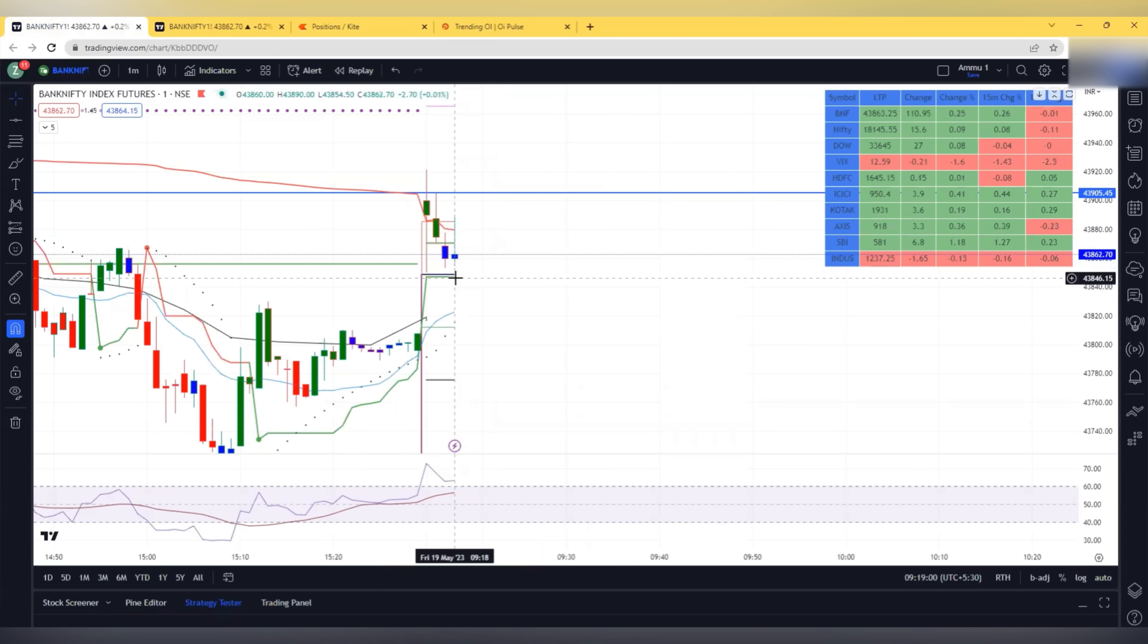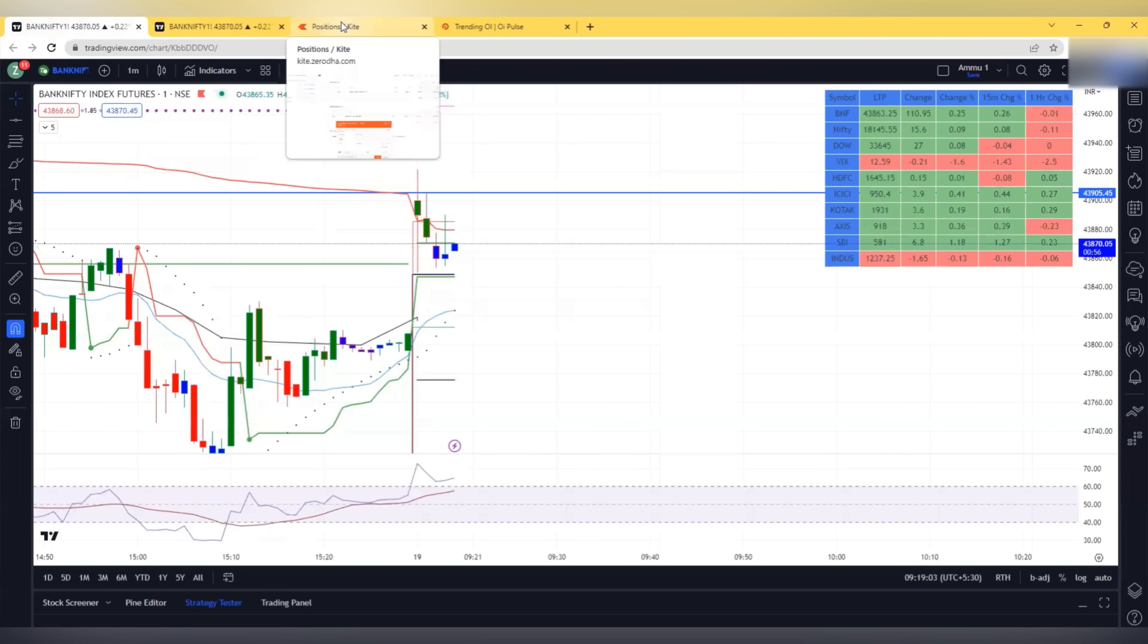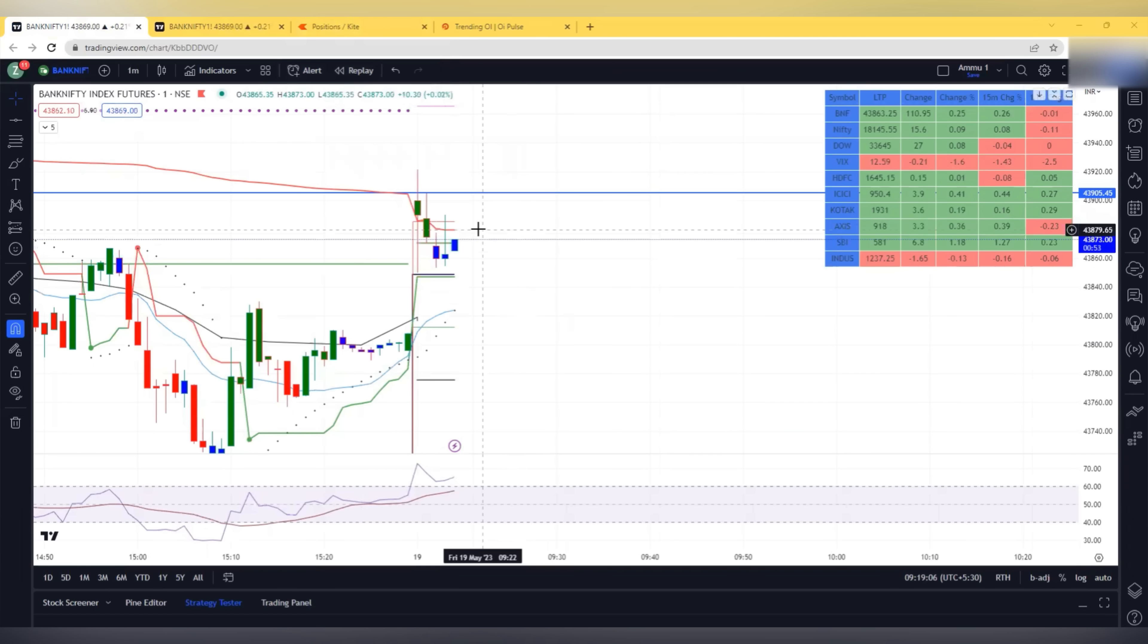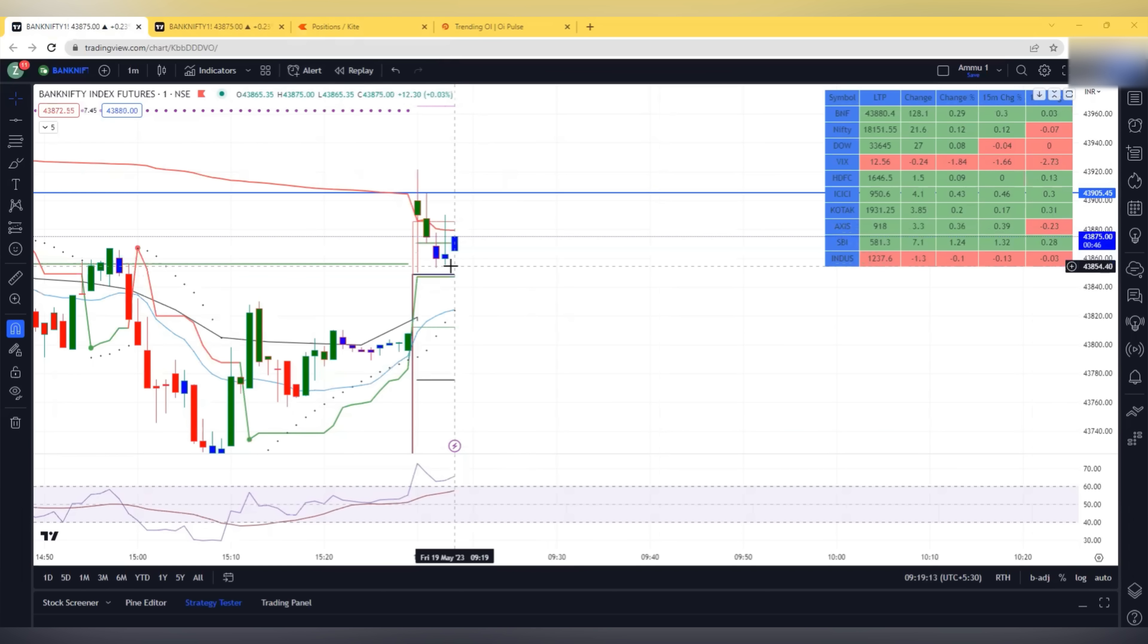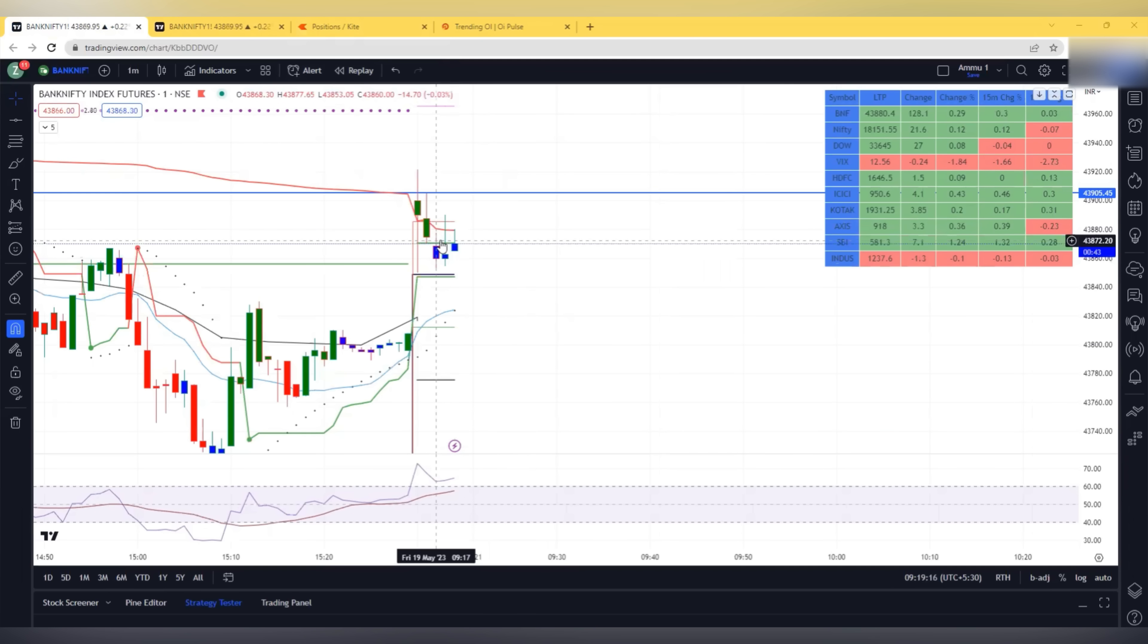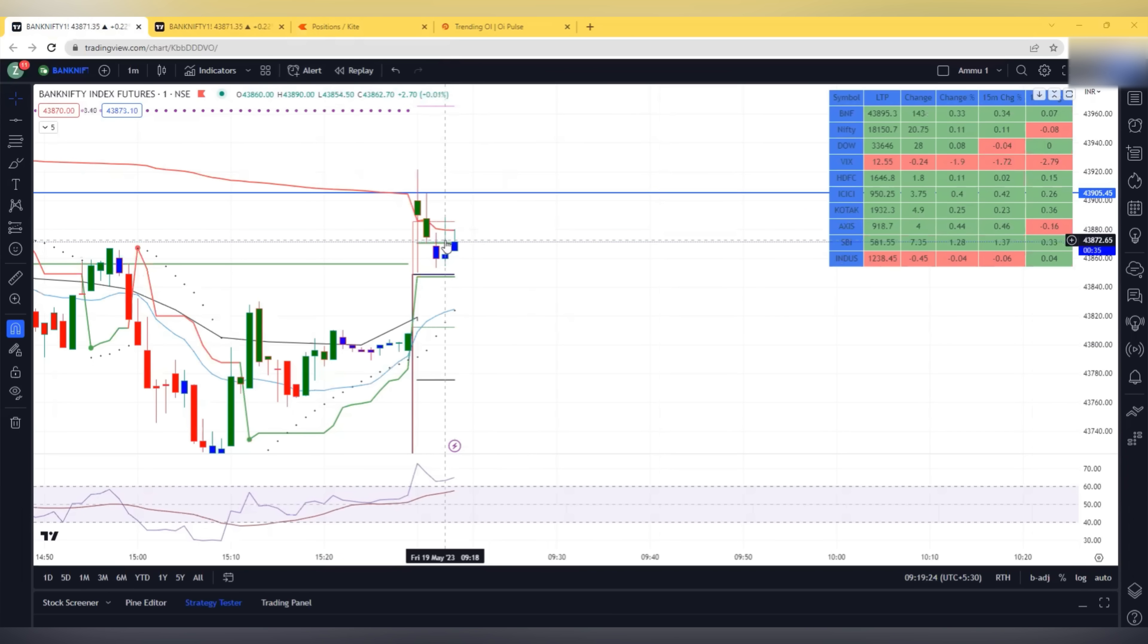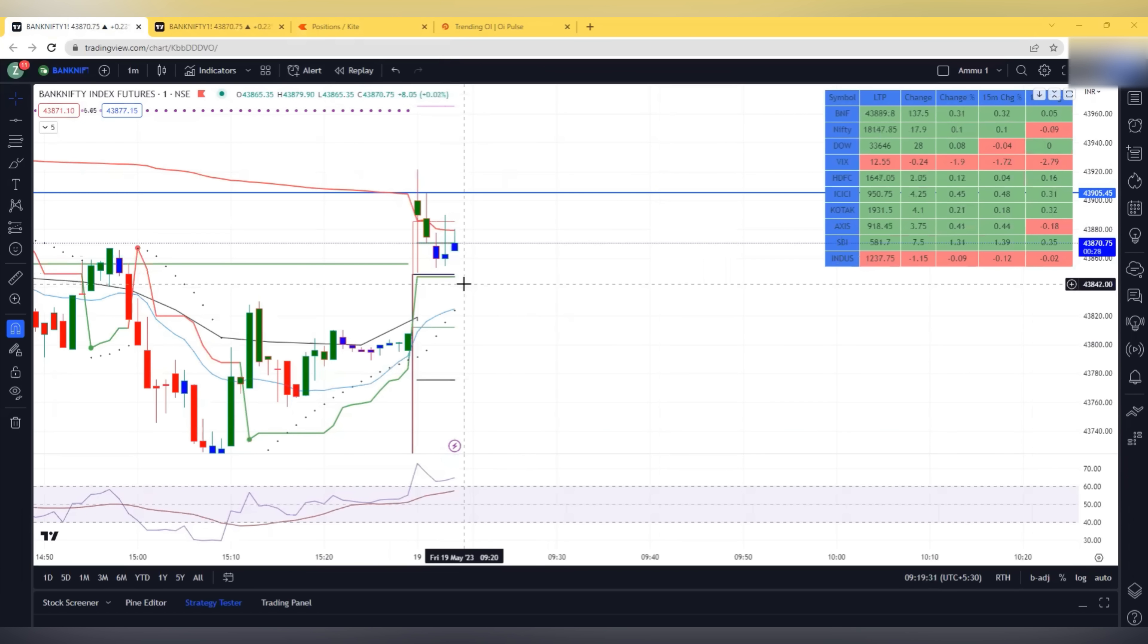Very good candle. If that line is touched then I will exit some quantities. The gap up might be used to sell off today. So the first candle high is not yet broken. So this gap up is looking like it is for selling off.